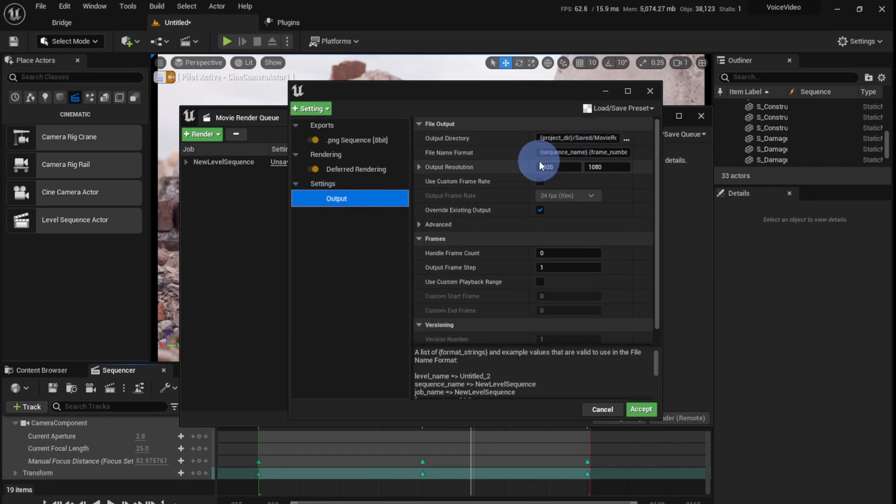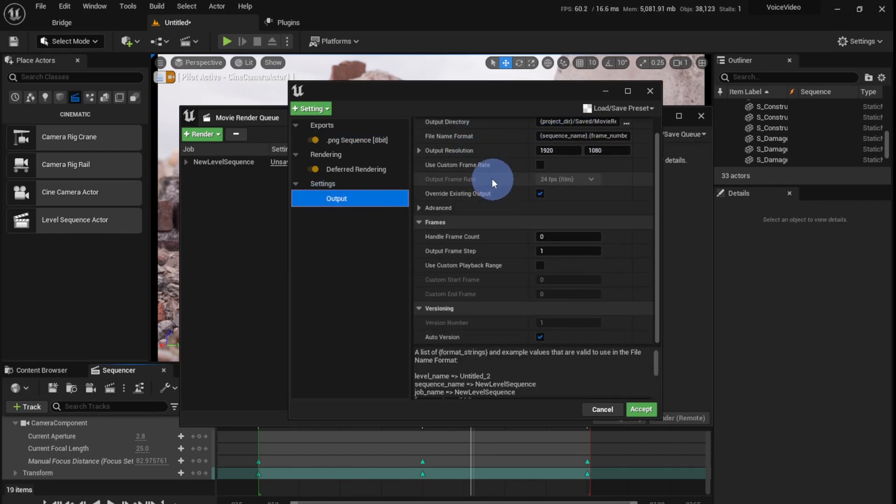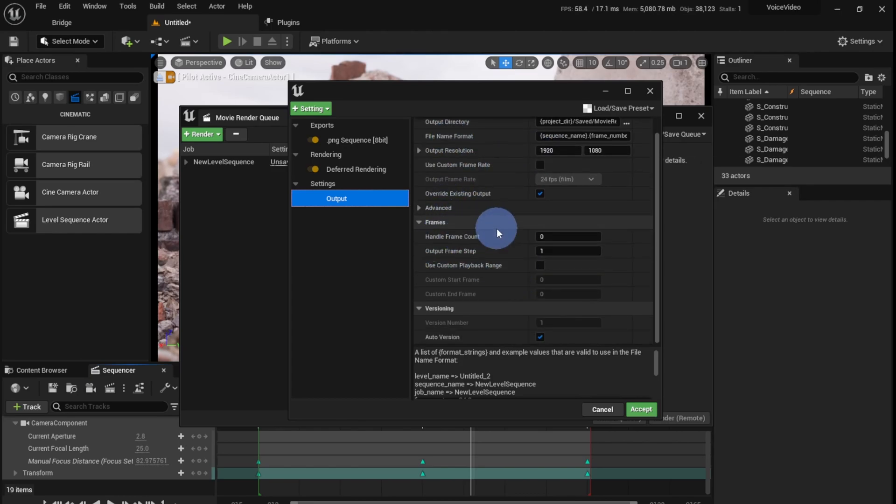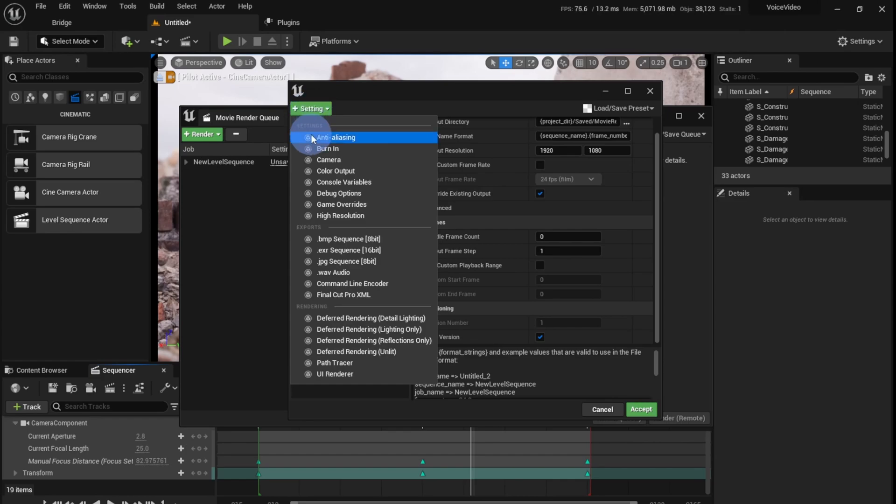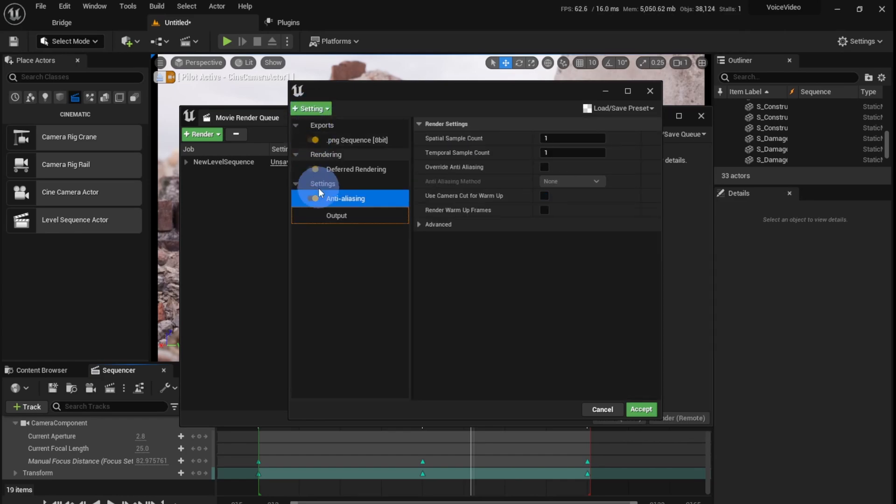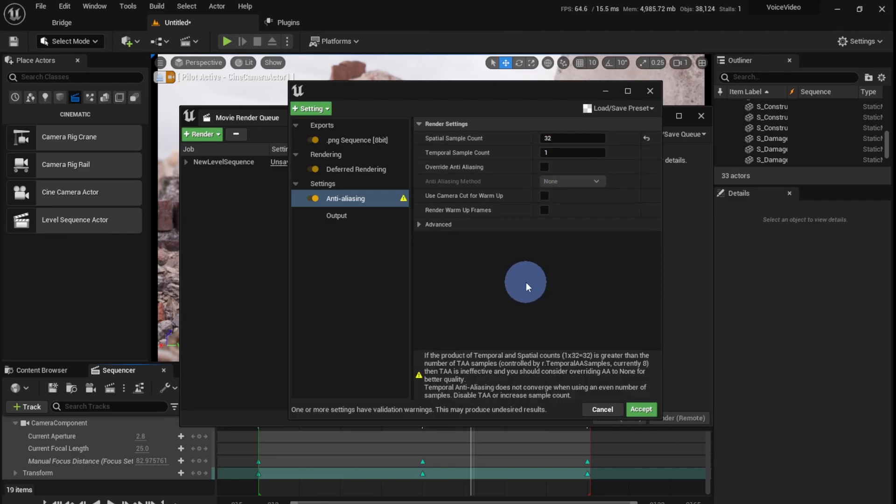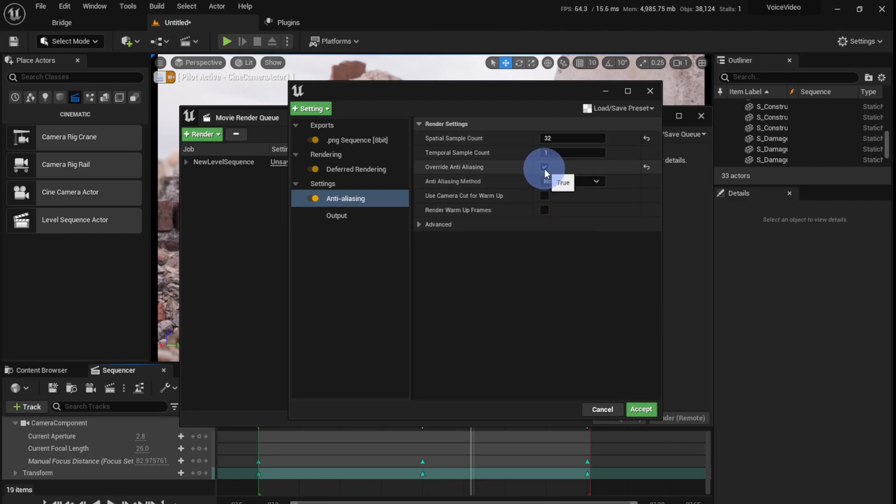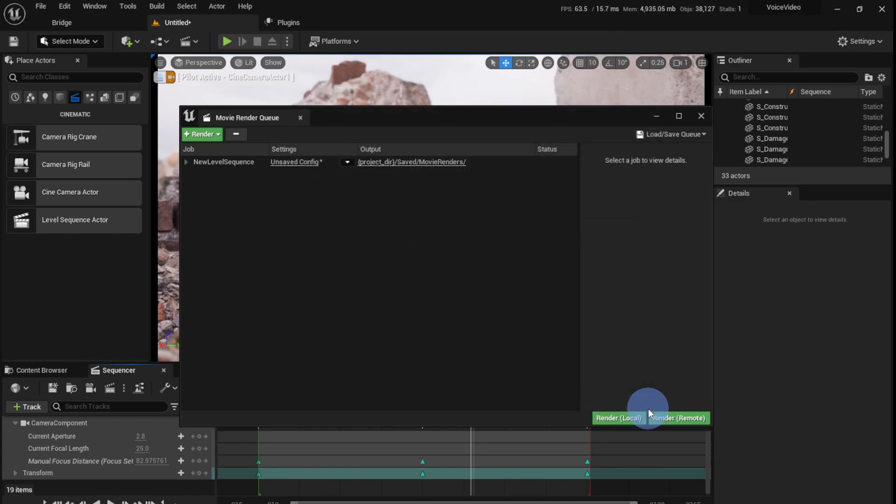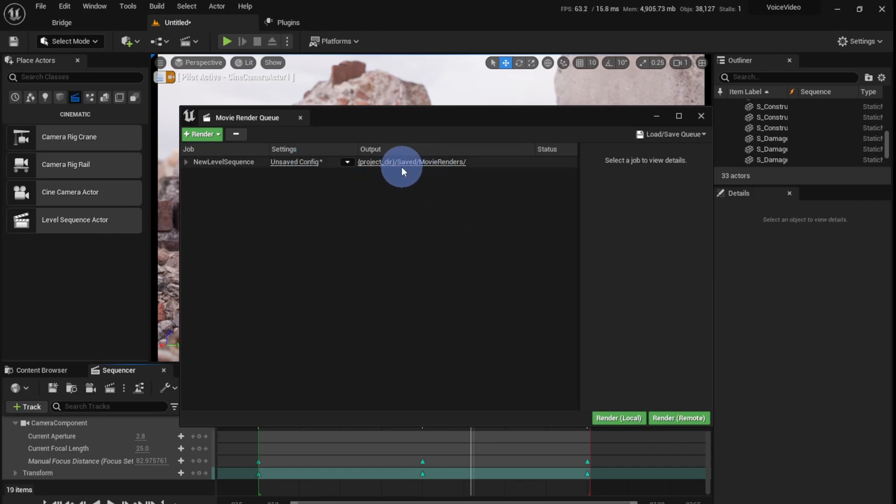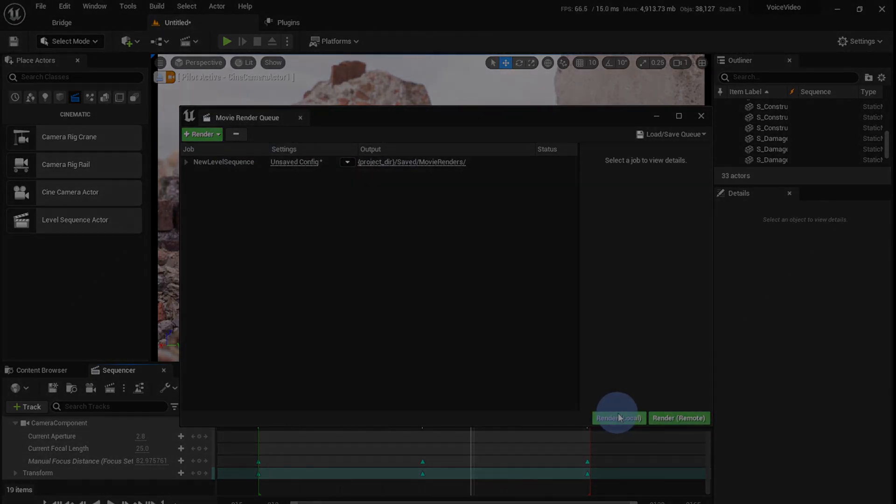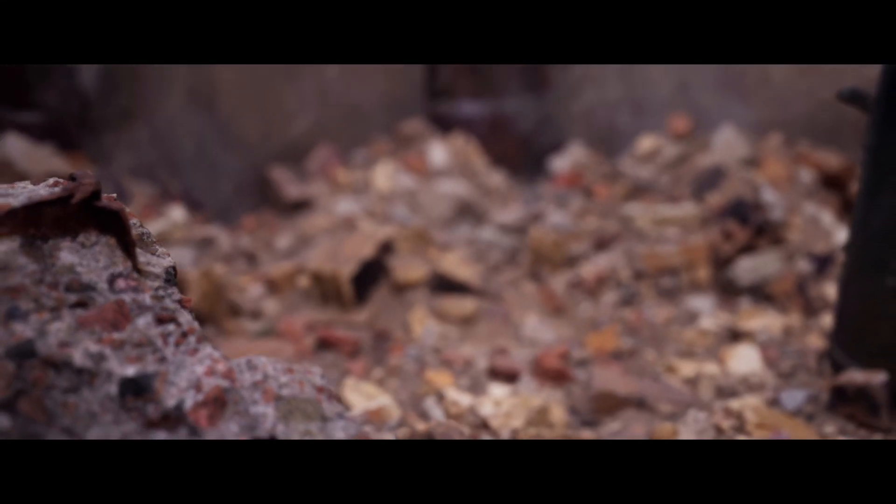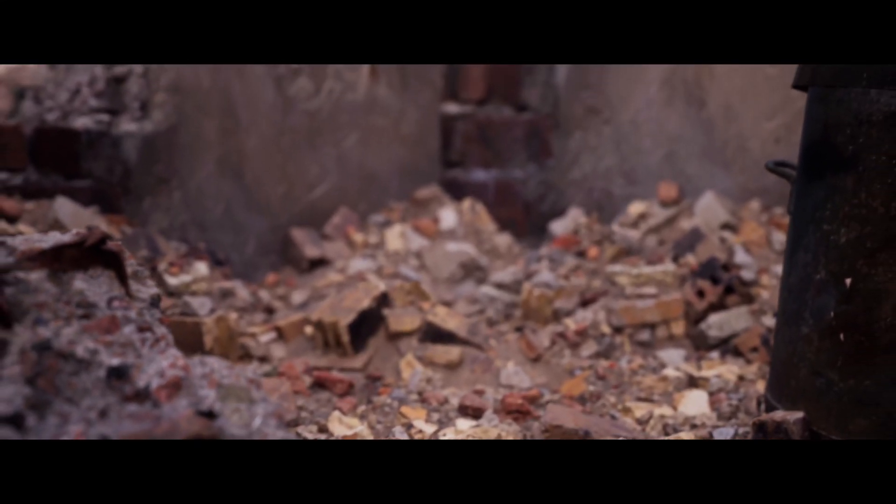In the output, you can change the resolution or the output directory, all sorts of things you can adjust over here. To sharpen my video, I'm going to add anti-aliasing and I'm going to set this spatial sample count to 32. I'm going to override anti-aliasing. I can click save after that. Now I can change my output directory if I want to. I'll leave it the same. And I just have to click render local.